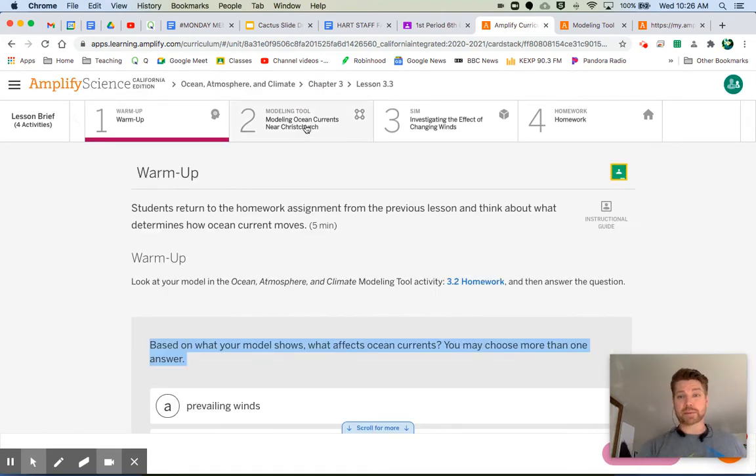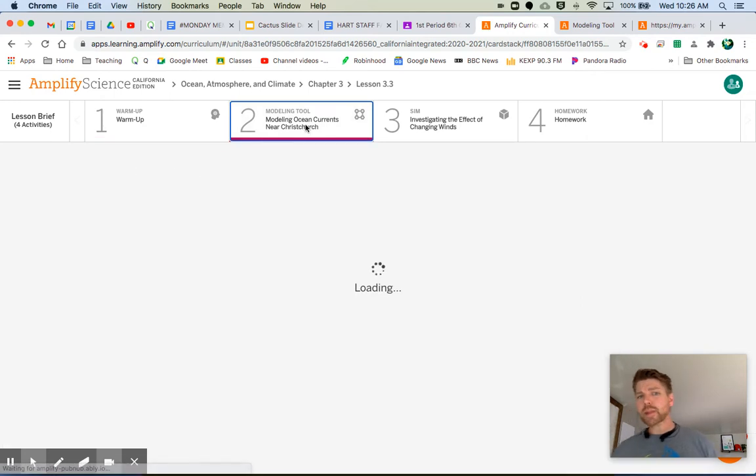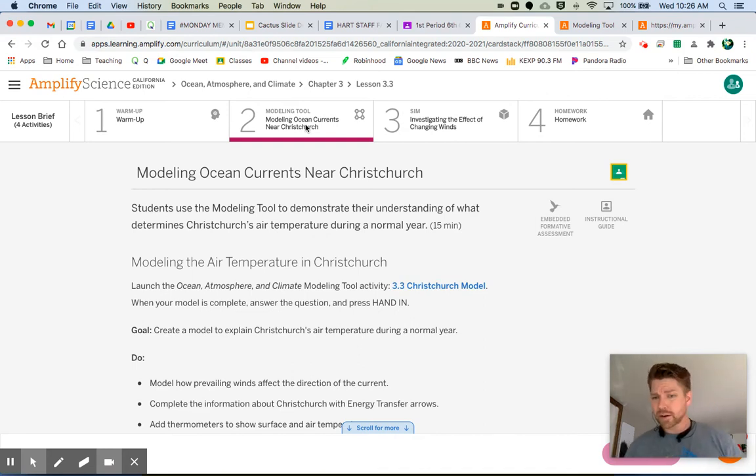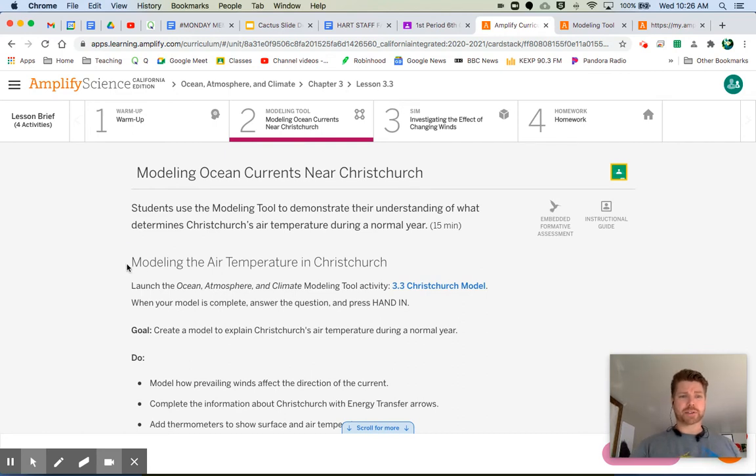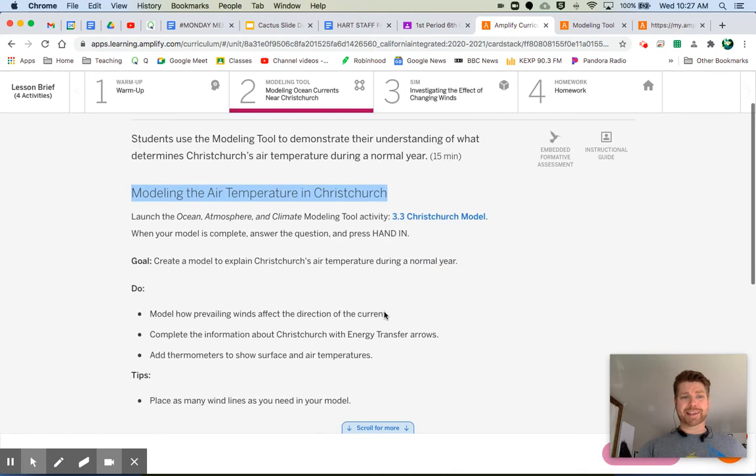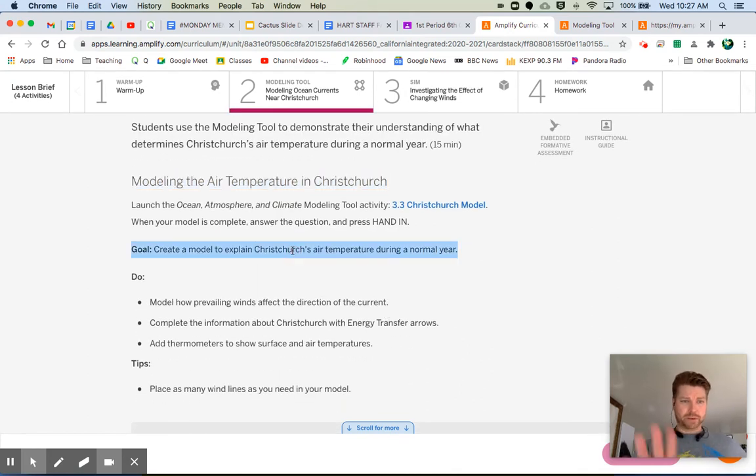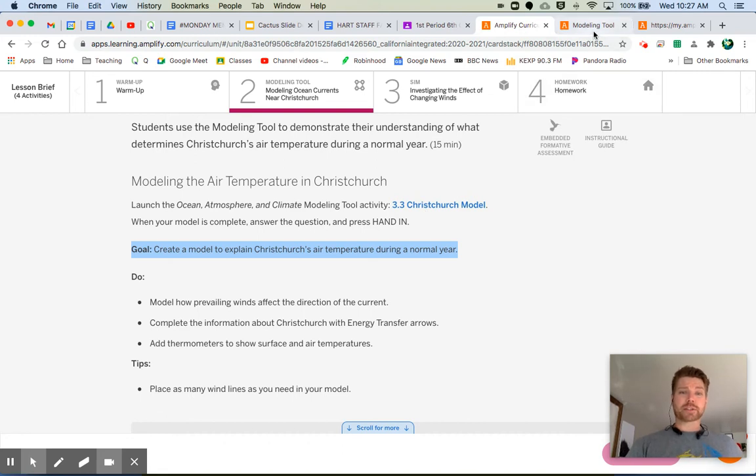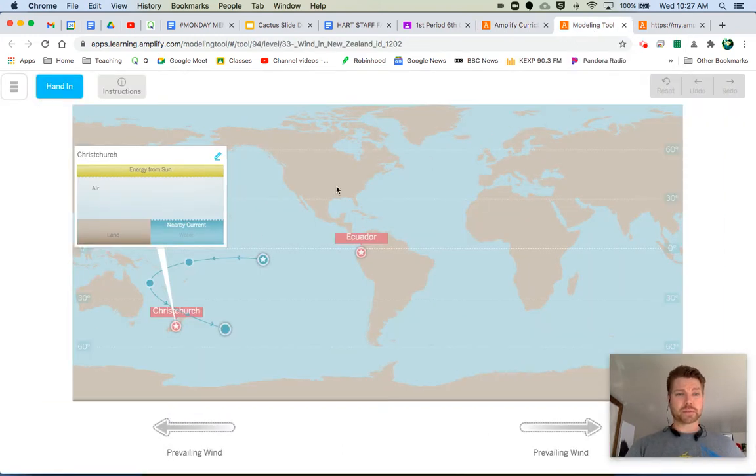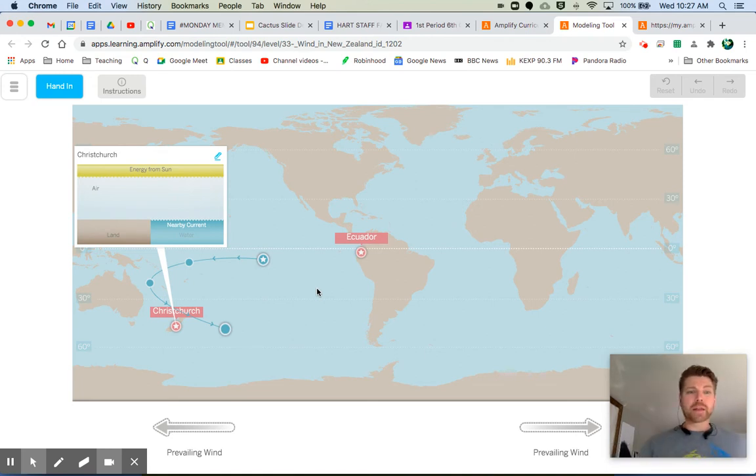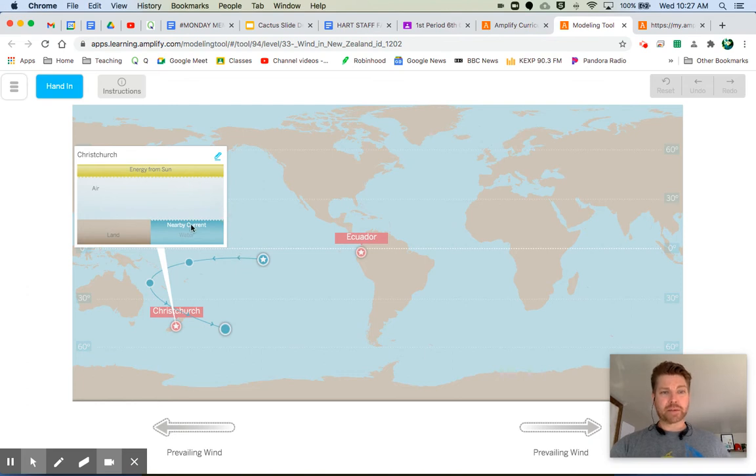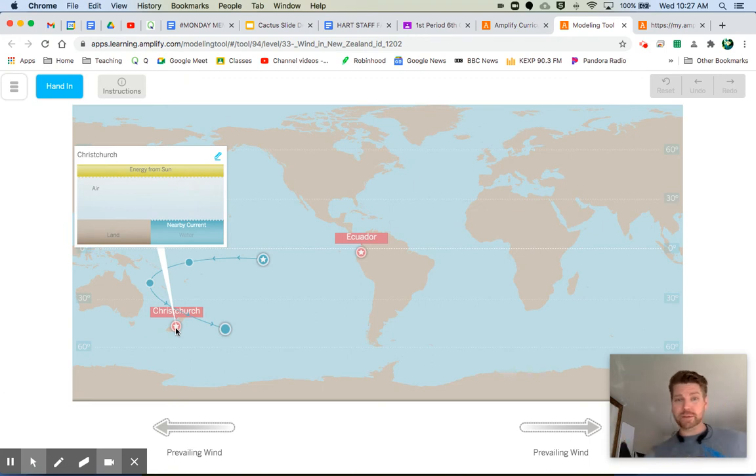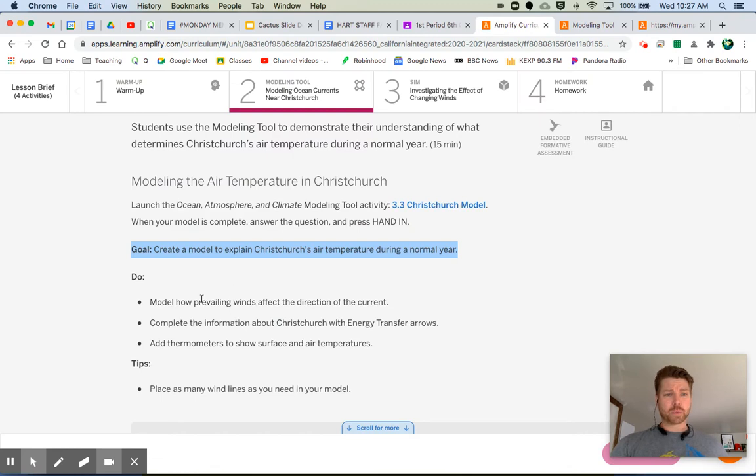Let's go ahead and jump into tab number two here. We're going to be using the modeling tool. And we're going to be using the modeling tool to show the things that are affecting the climate of Christchurch, New Zealand. So let's go ahead and read the directions here. Modeling the air temperature in Christchurch. Launch the ocean atmosphere and climate modeling tool activity 3.3 Christchurch model. When your model is complete, answer the question and press hand in. Let's look at our goal. What is our goal? Before we even jump into the model, it says create a model to explain Christchurch's air temperature during a normal year. So when we click on the modeling tool, it actually brings us to this right here. It already has an ocean current on here. You still can change some of the direction of the ocean current if you want. And look, we have these prevailing wind arrows. We have one of these energy transfer boxes for Christchurch to show what is actually happening. How is the water affecting the air? How is the land affecting the air? How is the air affecting the water and the land? That's for you to include.